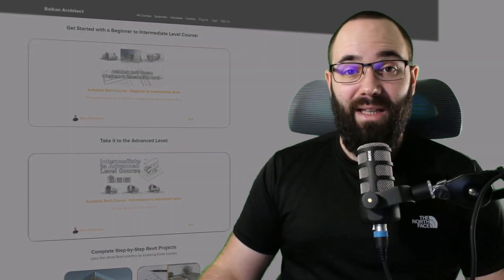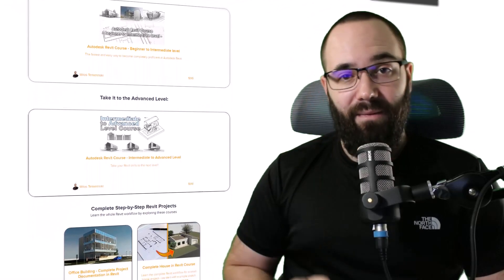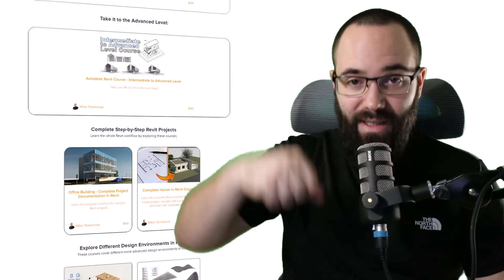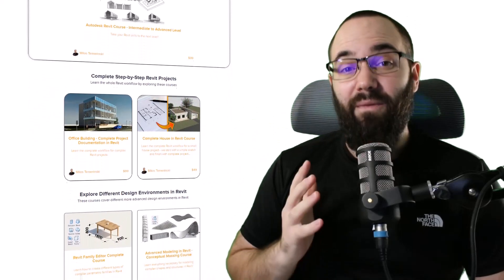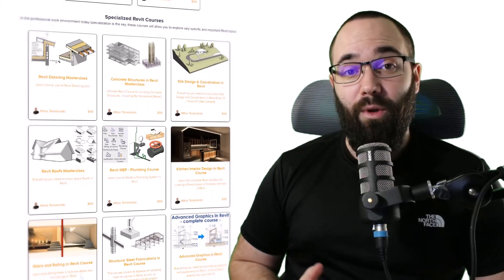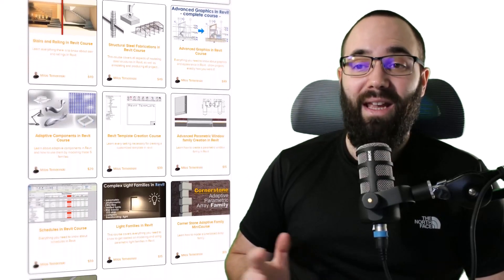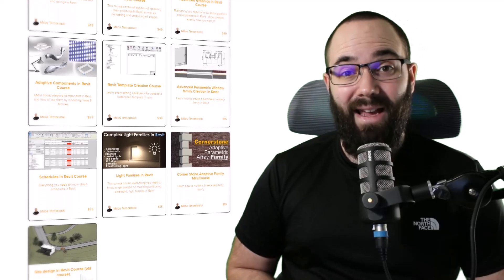Quickly, before we jump into Revit, I would just like to take a moment to ask you to check out my website, balkanarctic.com. I'm going to link it up in the cards above and also down in the description of this video. If you're serious about learning Revit, that's definitely the best place to be with over 140 hours of content dedicated to all of the interesting and complex topics inside of Revit. So now without any further ado, let's jump straight into Revit.